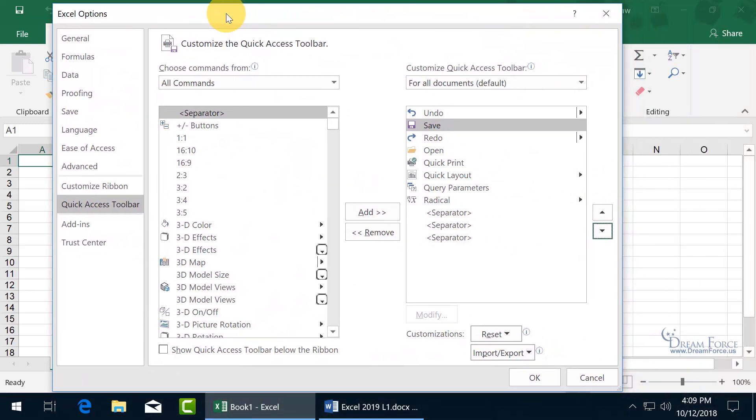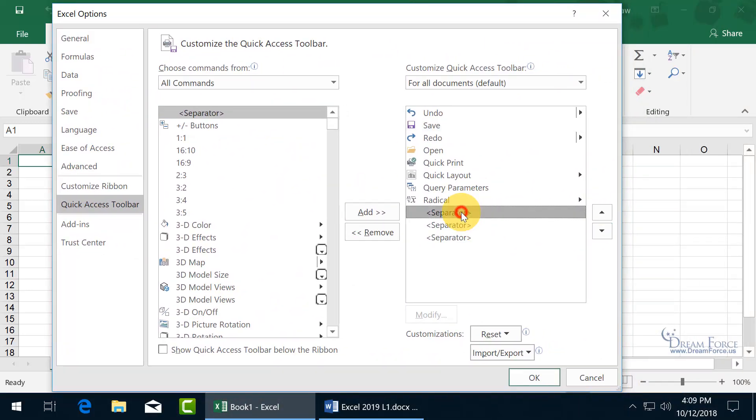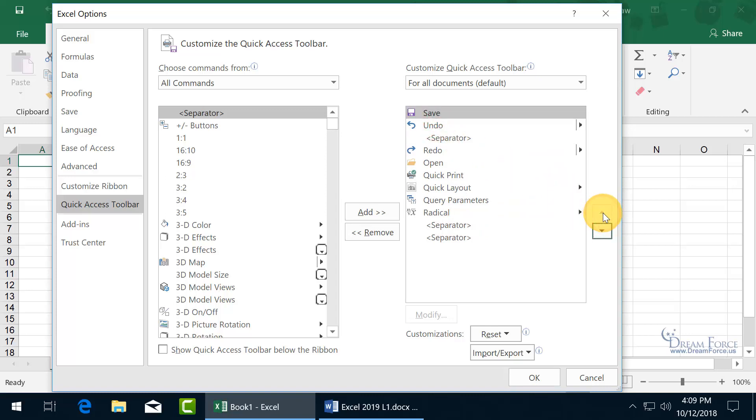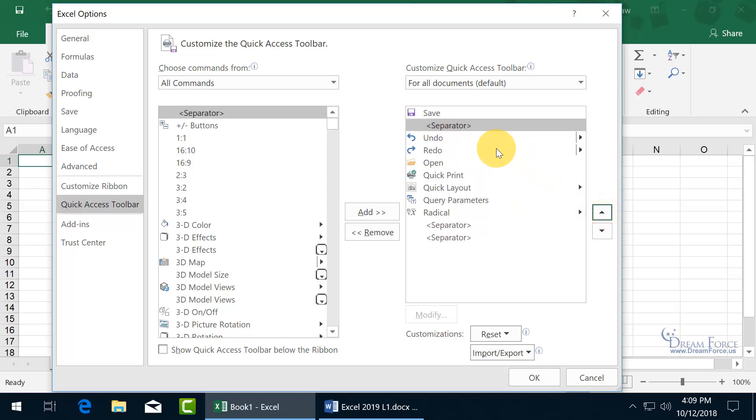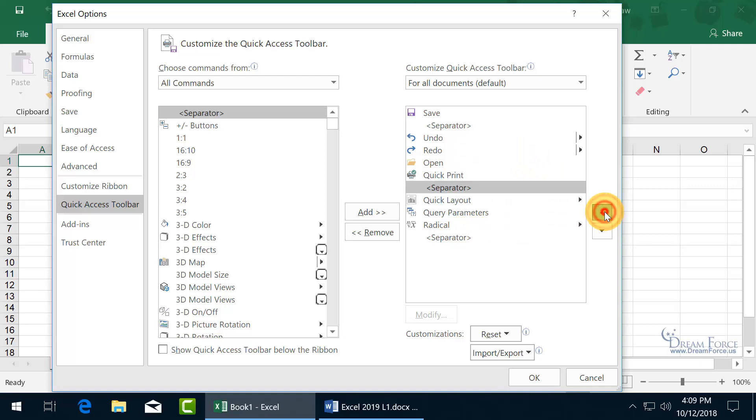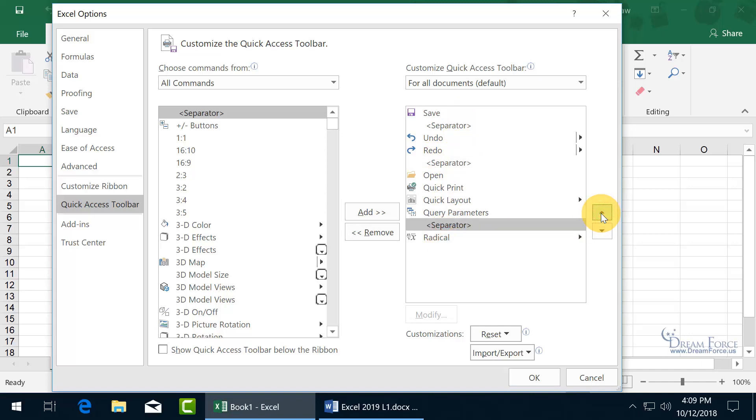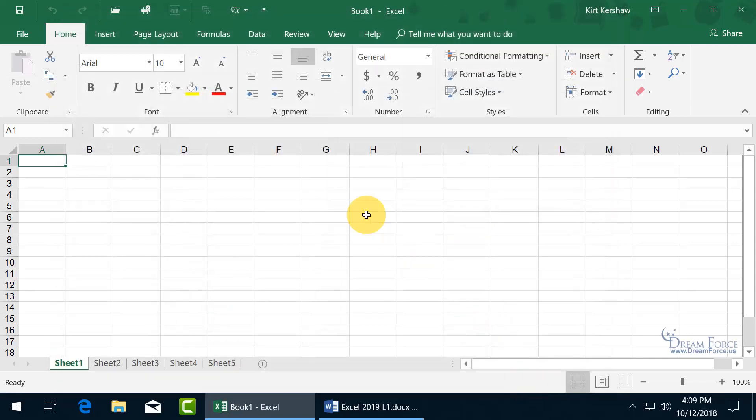So let's go ahead and move these separators around. I'm going to move the Save up, and let's just separate that from the Undo, and then the separator here, up, up, up. Undo and redo are together separated from the others by the separators, and we'll do one more here, from the three here to the last two. Then click OK, and let's take a gander. There you go. So we've got our separator, just like we have down below on the ribbon.